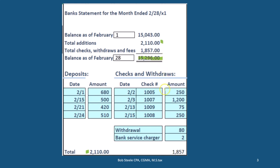We also have the checks, the date, the check number, and the amount, as well as other transactions coming out of our bank account — such as an ATM withdrawal and a bank service charge of a couple of dollars. That gives us the total amount coming out, which then gives us the ending balance.